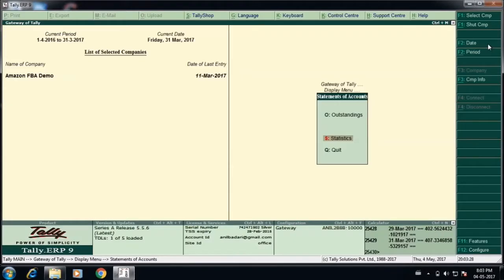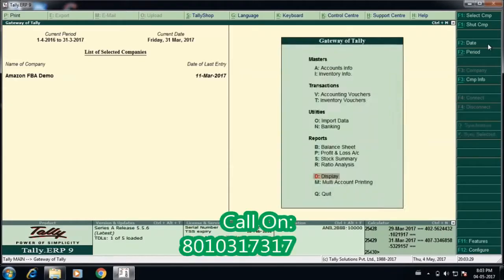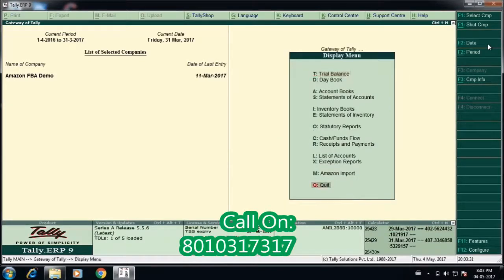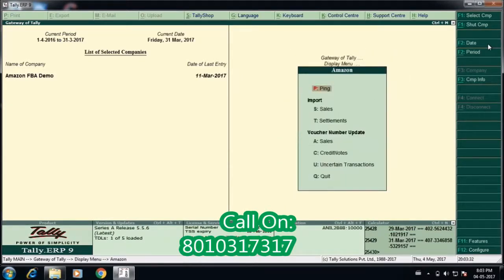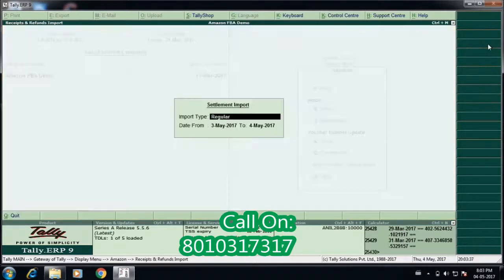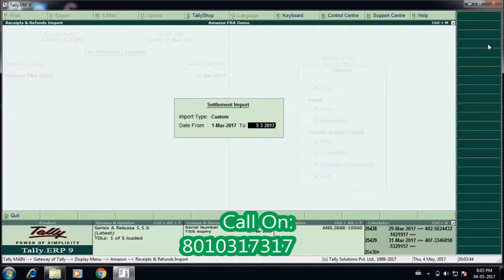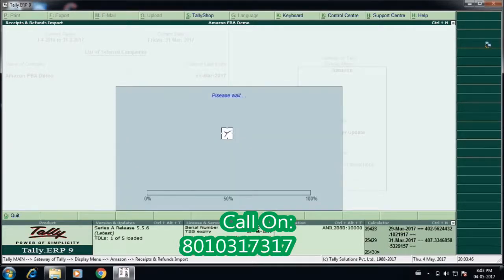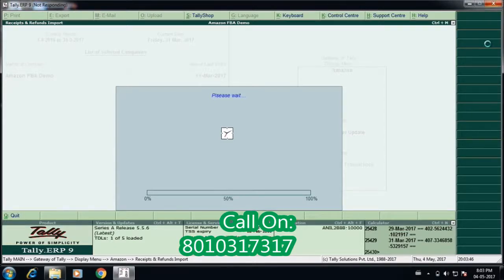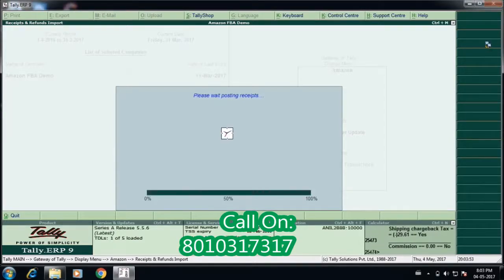These are the sales transactions. Now let us see how to upload the receipt transactions. As a sample, what I will do is upload the receipt transaction for a particular period, say for example 1st March 2017 to 5th March 2017, and accept it. Again if you see, it is trying to get the data from the Amazon central place and uploading the data.